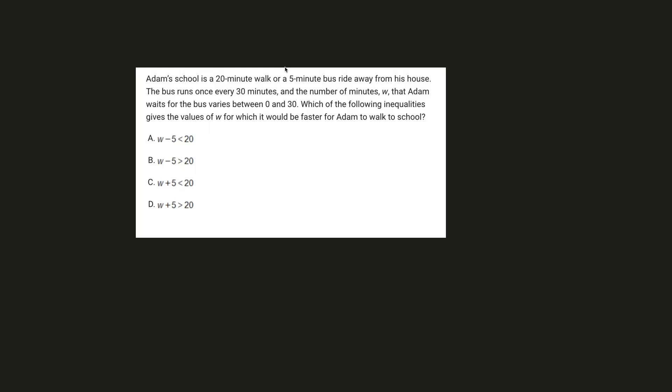Hey everyone, welcome back to another SAT math problem. This one says Adam's school is a 20-minute walk or a 5-minute bus ride away from his house.